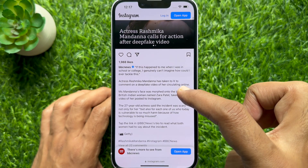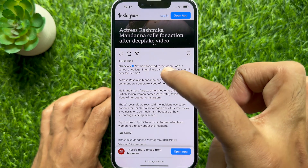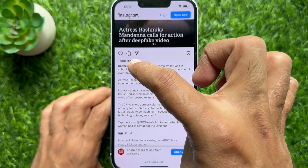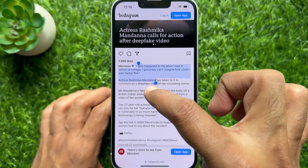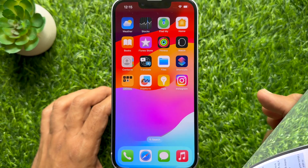Hello everyone, today I would like to show you all how to copy captions from Instagram Reels. Let's have a look.